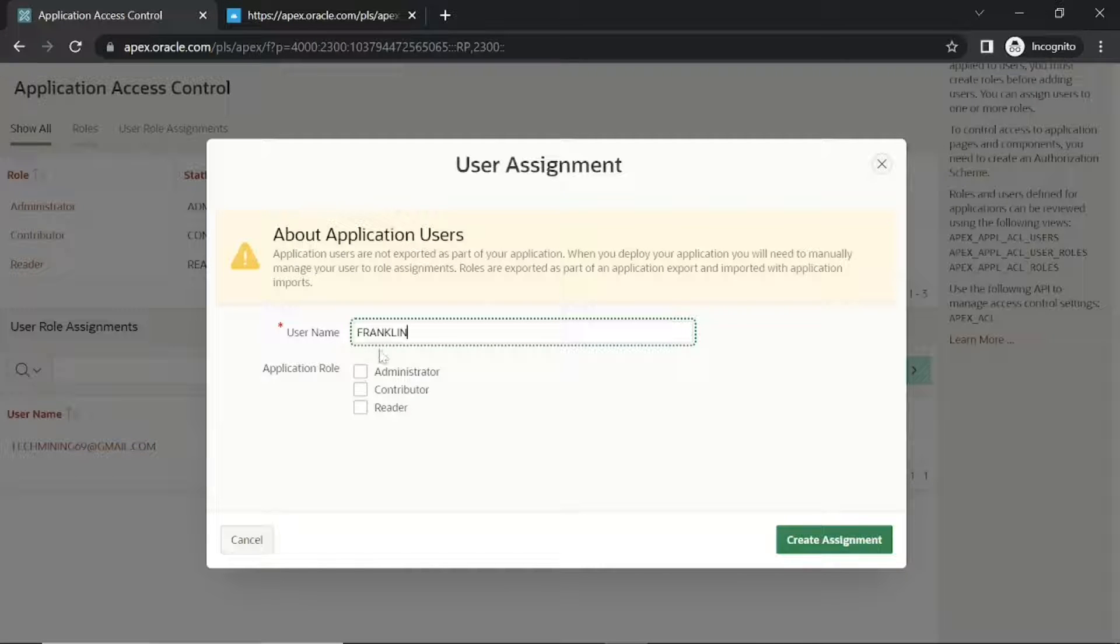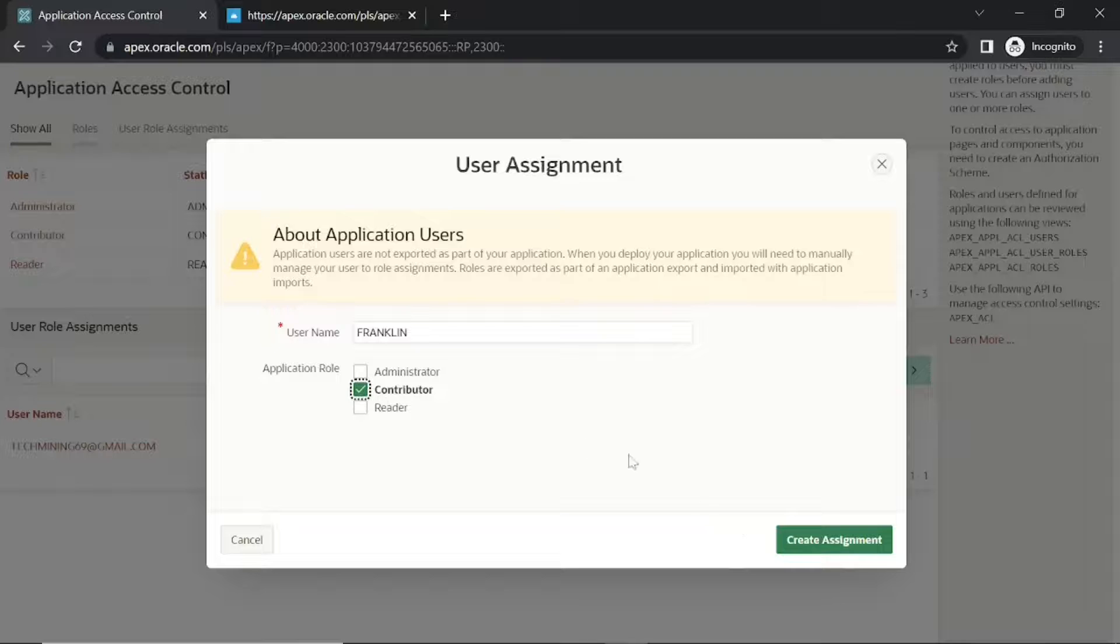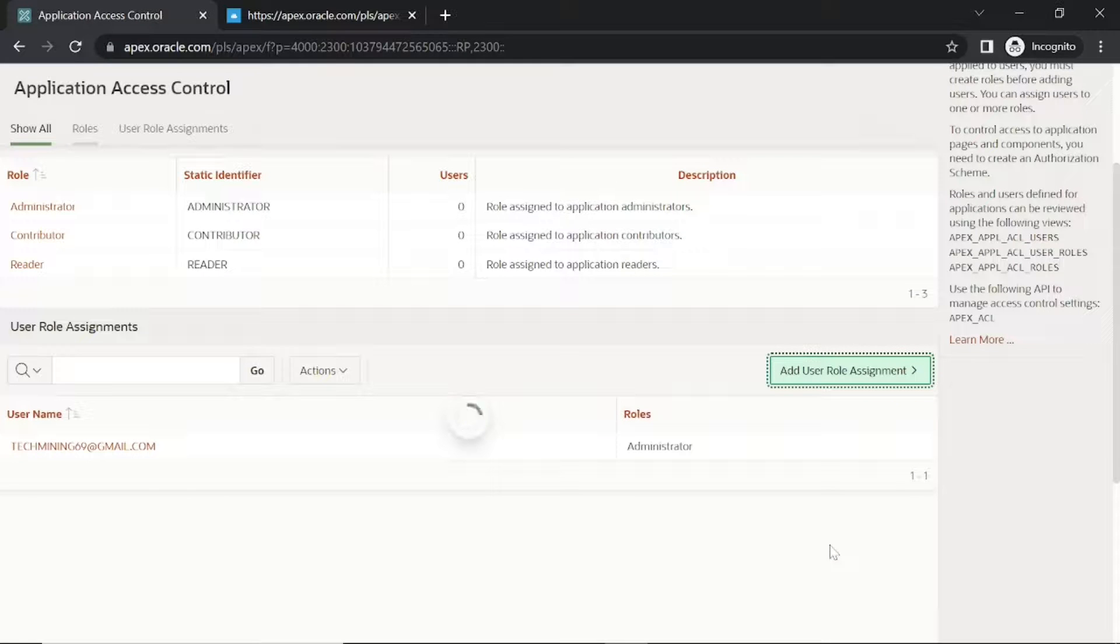For remaining two you can use any name you like, then assign them contributor and reader role.